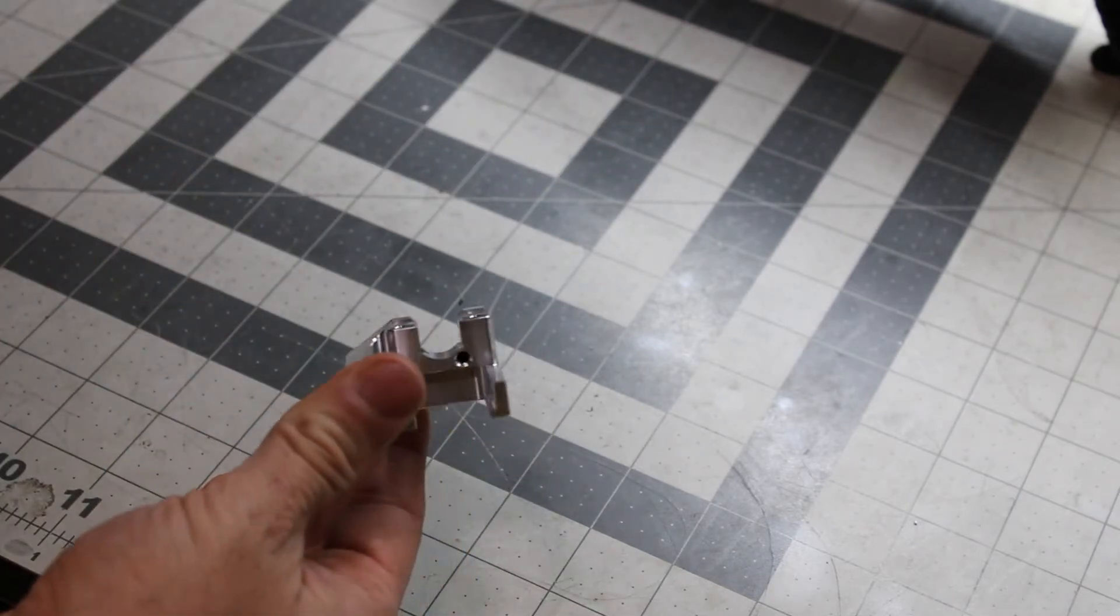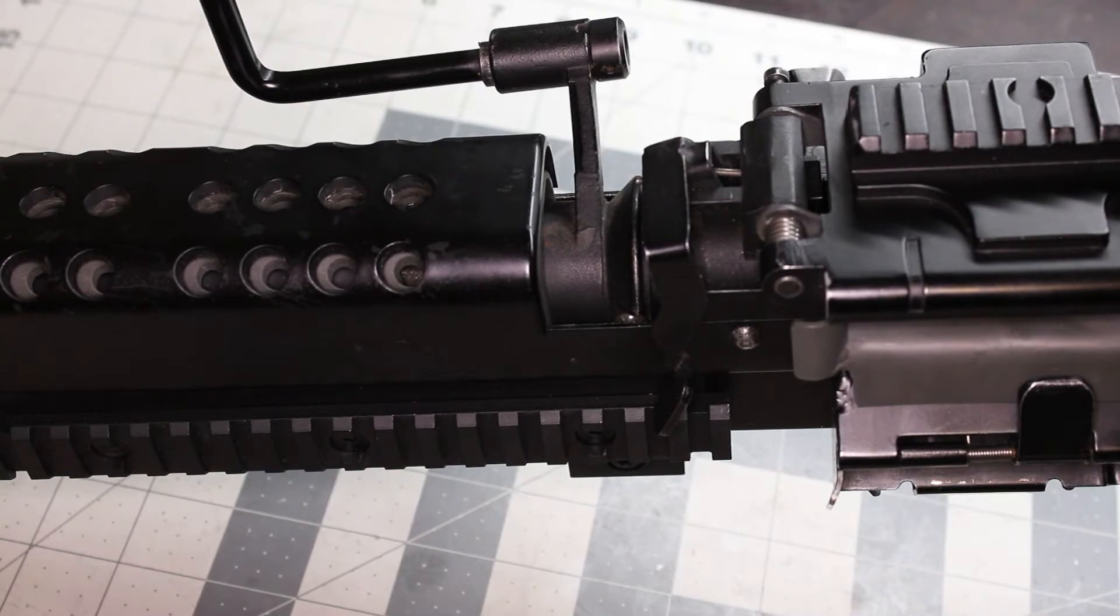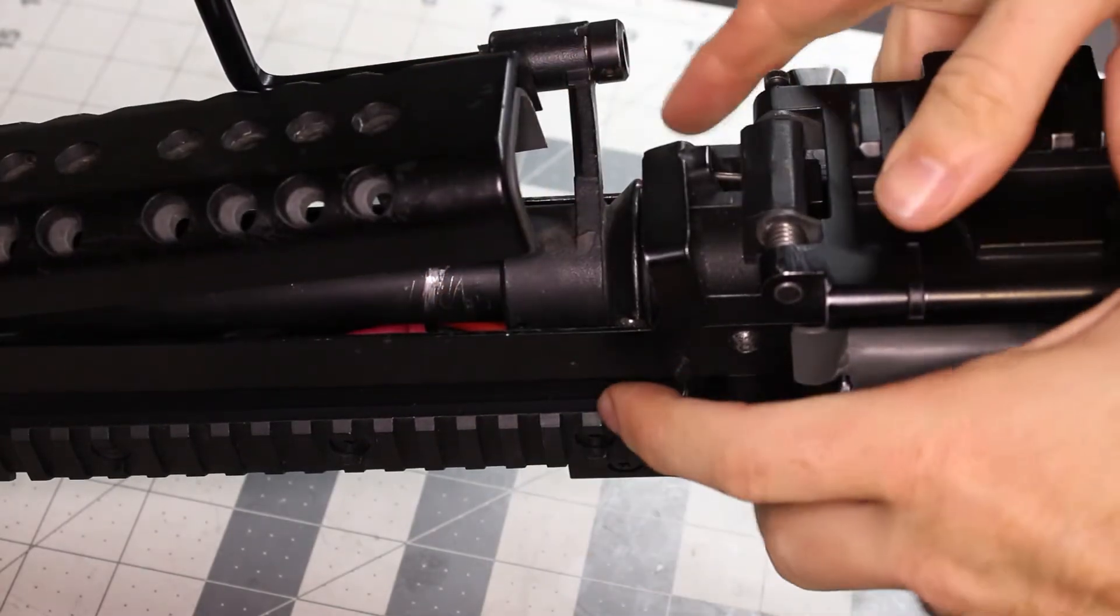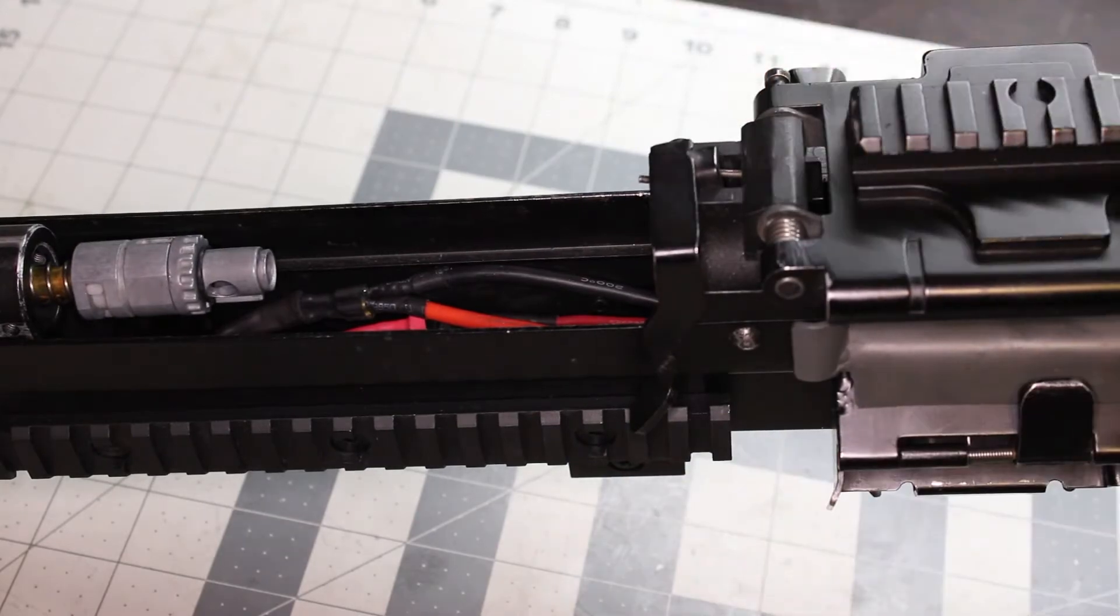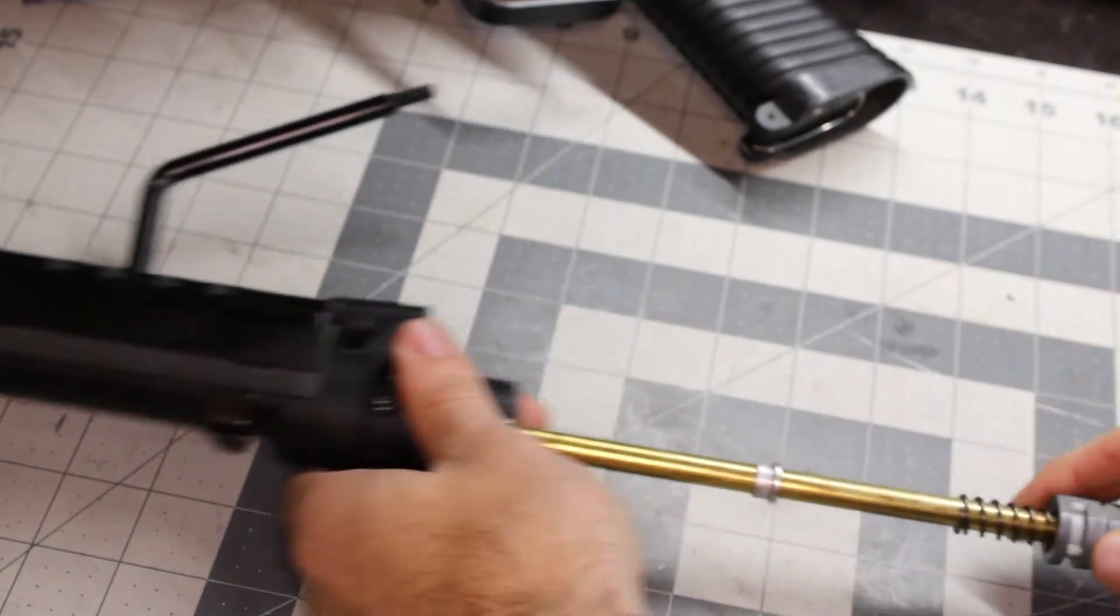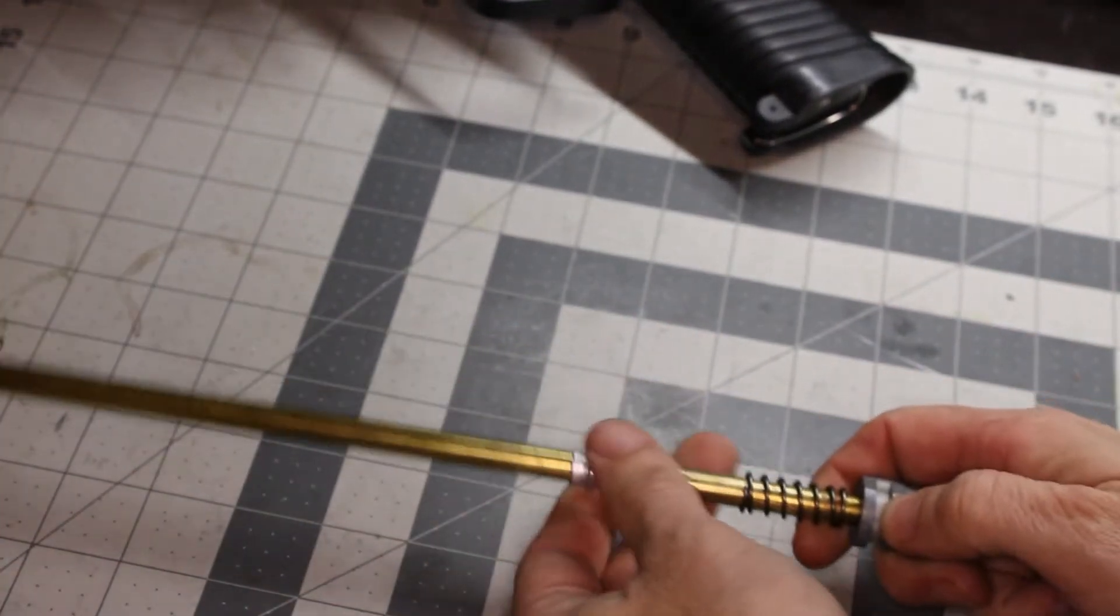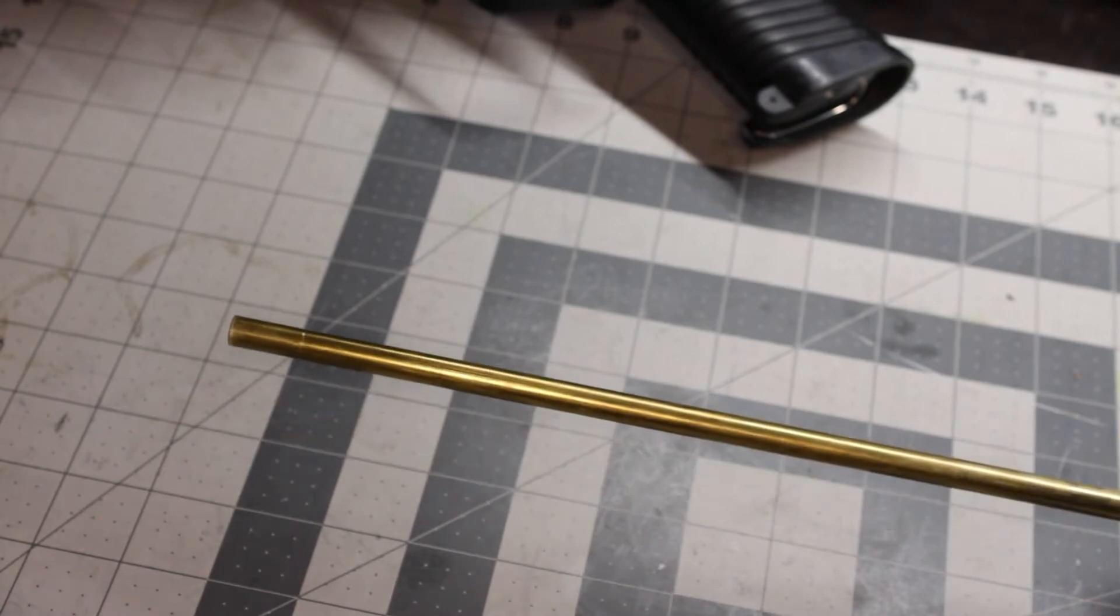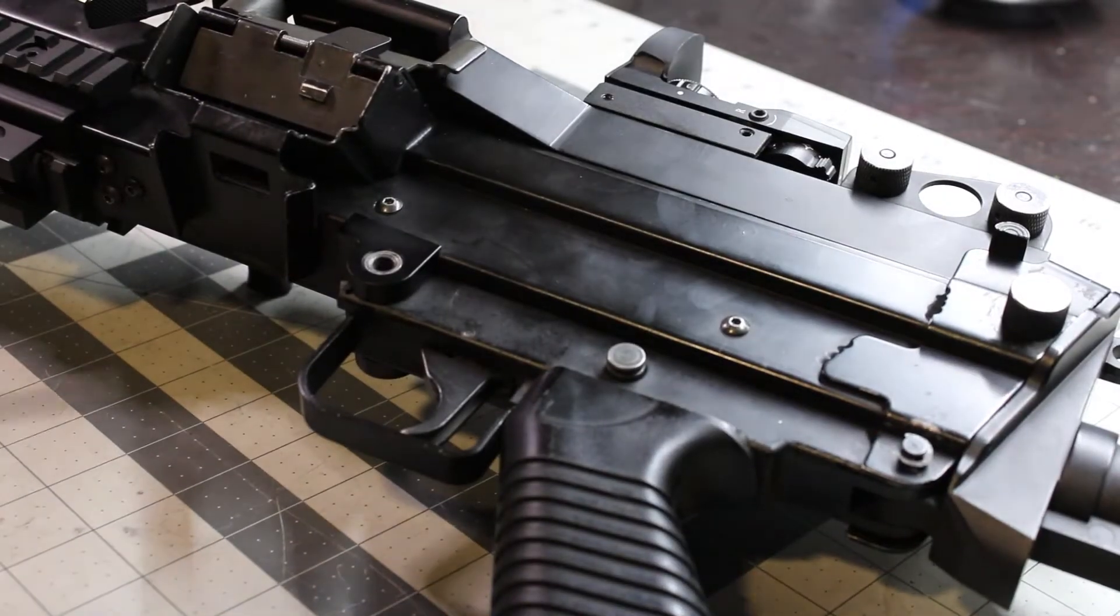We're going to start off with taking off the front barrel. We're going to go ahead and take the inner barrel out of the outer barrel. Go ahead and take these guys off. I'll use them for later.